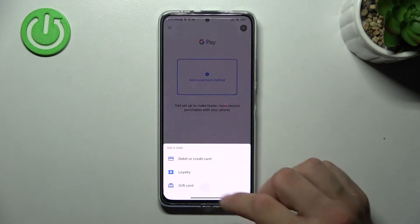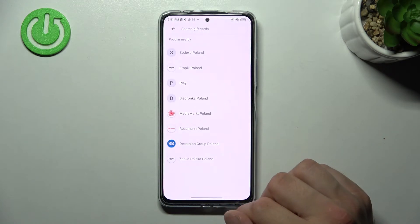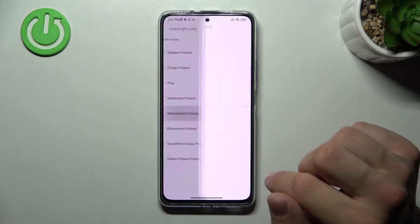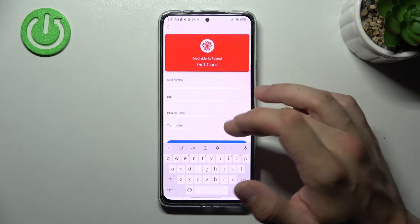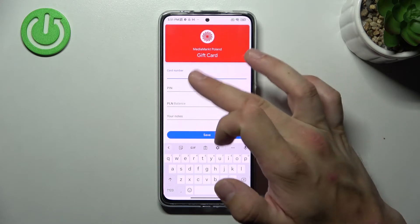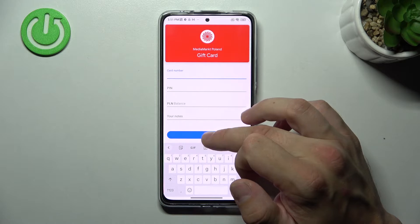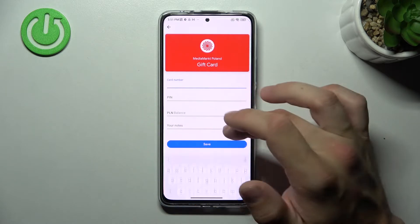Next let's select gift card, which is pretty similar to loyalty card, because you have to select a shop and enter card details like card number, pin, balance and your notes, then tap save.